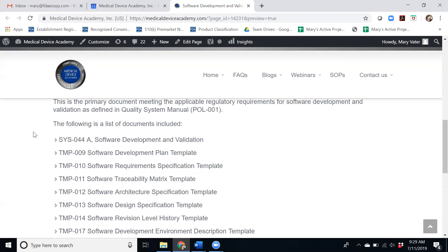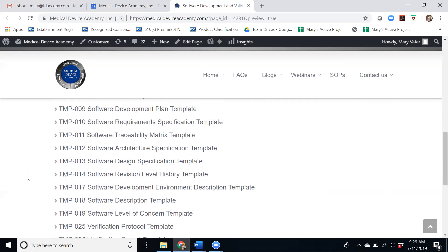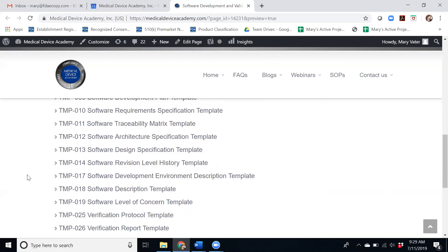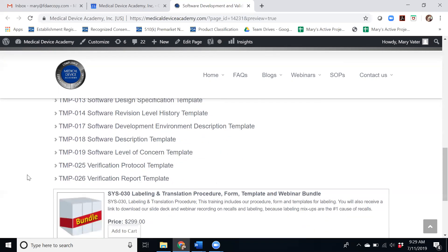Software documentation is probably one of the topics that we get the most questions on and that companies need the most guidance. So we've developed all of these templates to help guide that process.